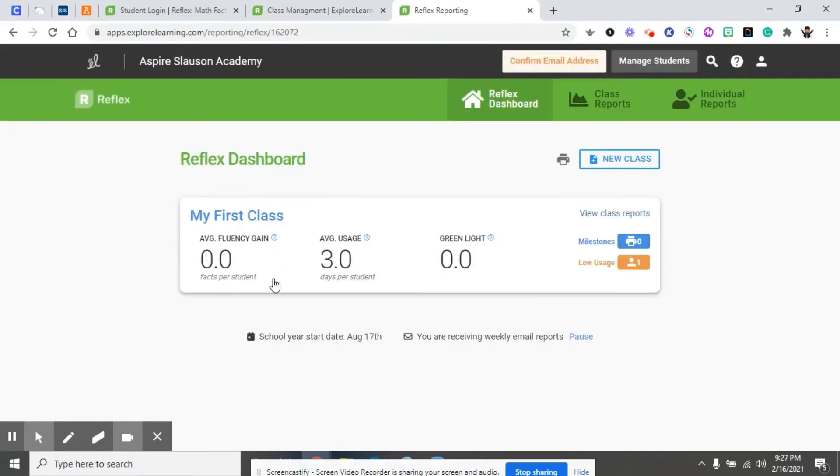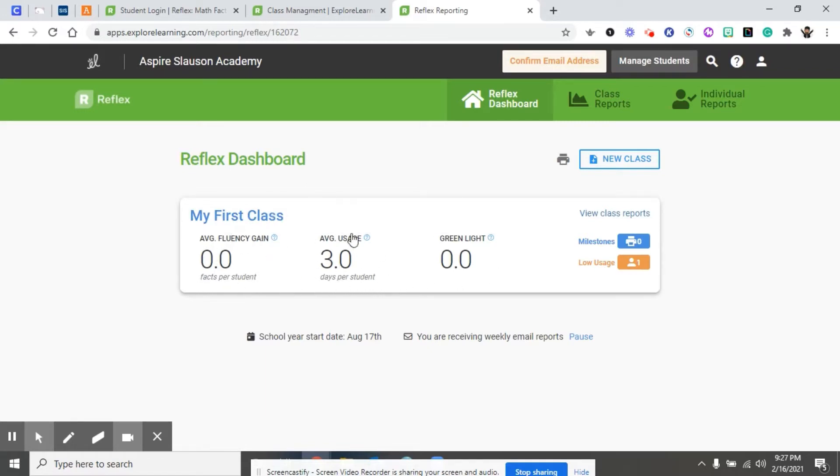On your teacher dashboard, it shows an overview information for all your classes in Reflex, including any alerts, and provides a way to access more detailed reports. You're going to see an average fluency gain, an average usage, and the green light.